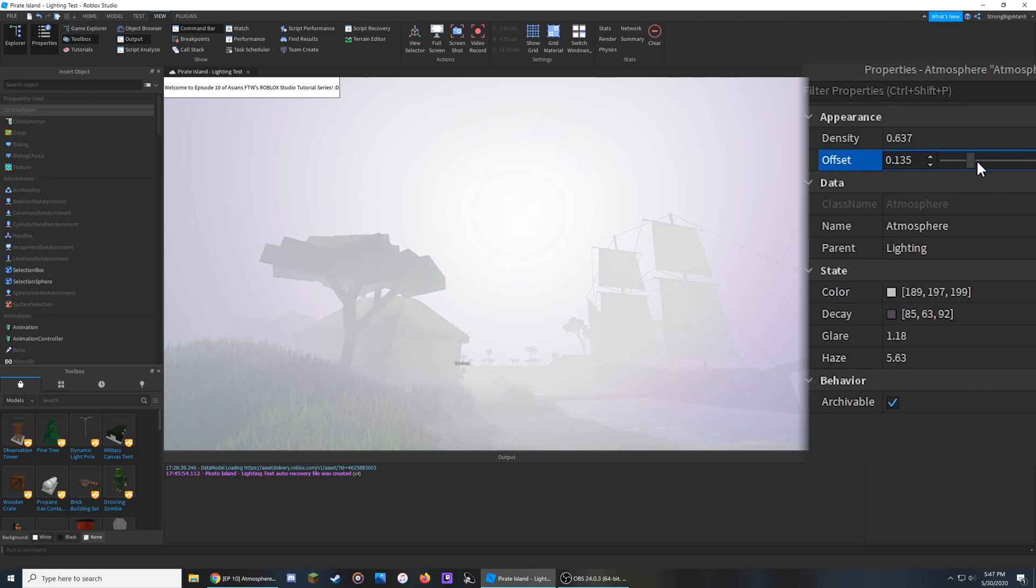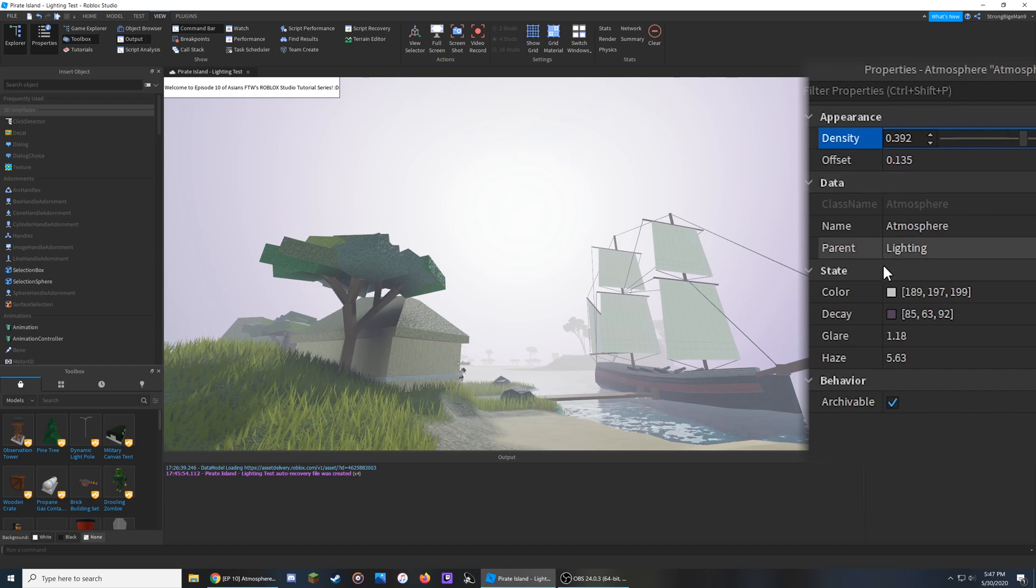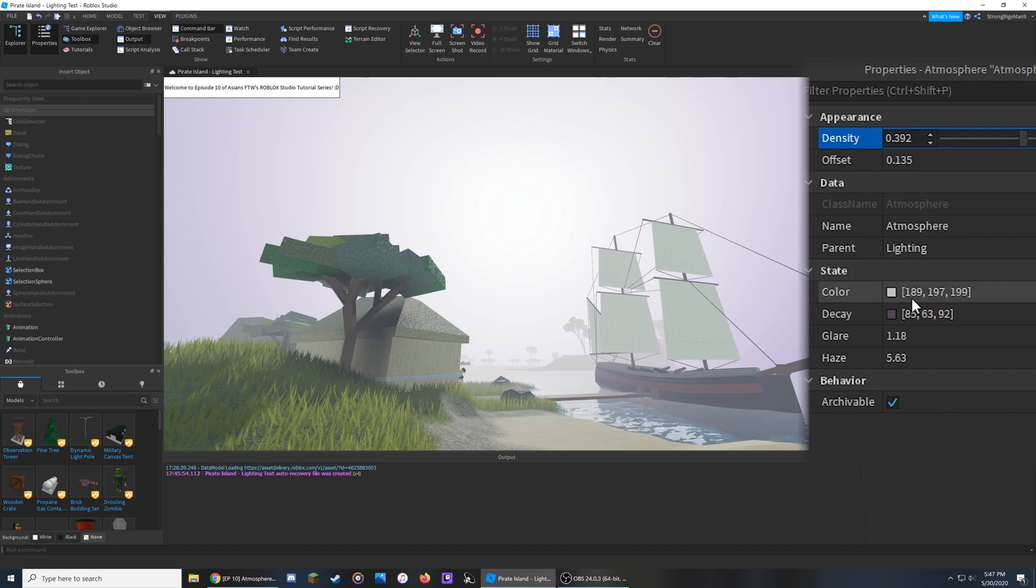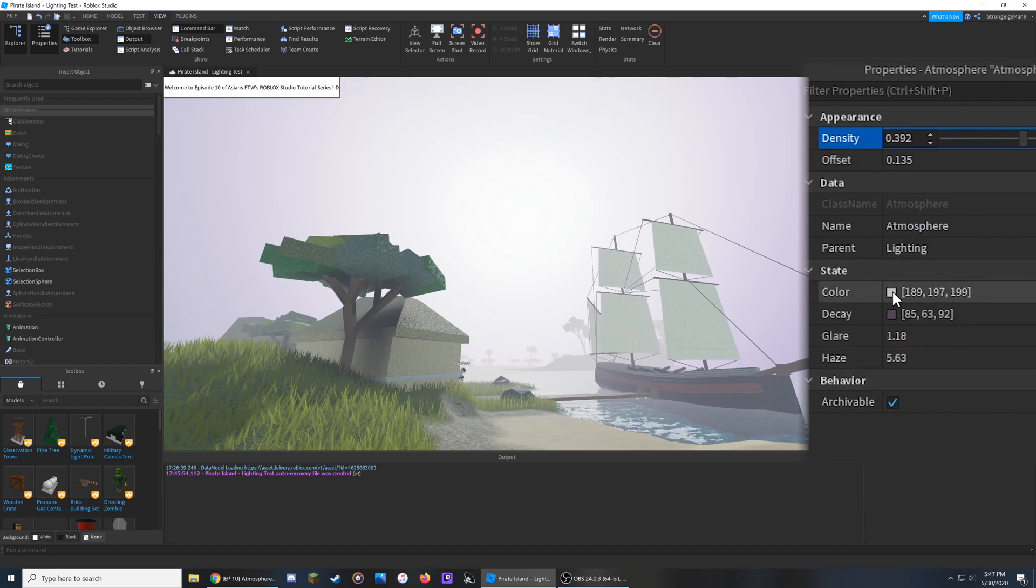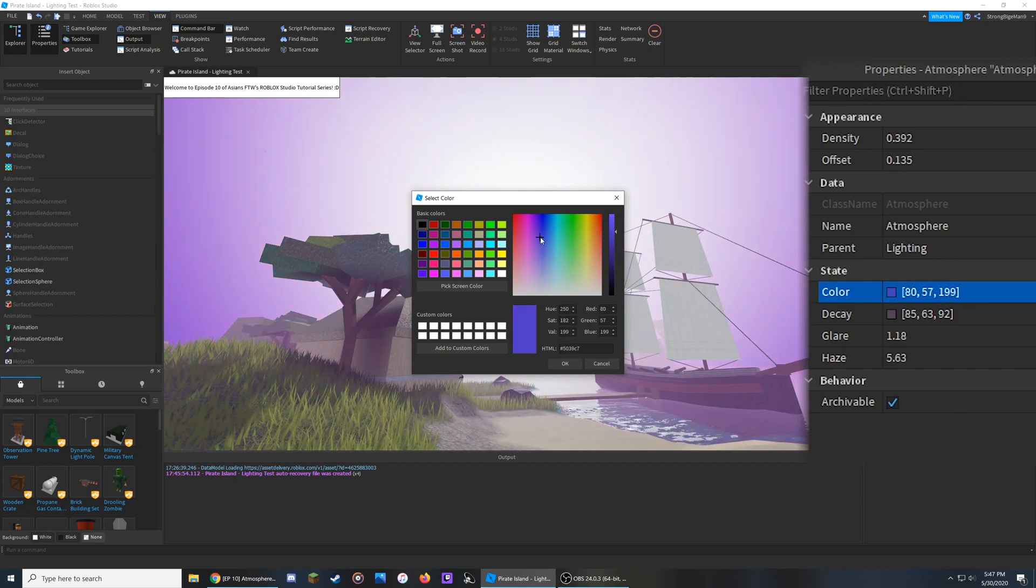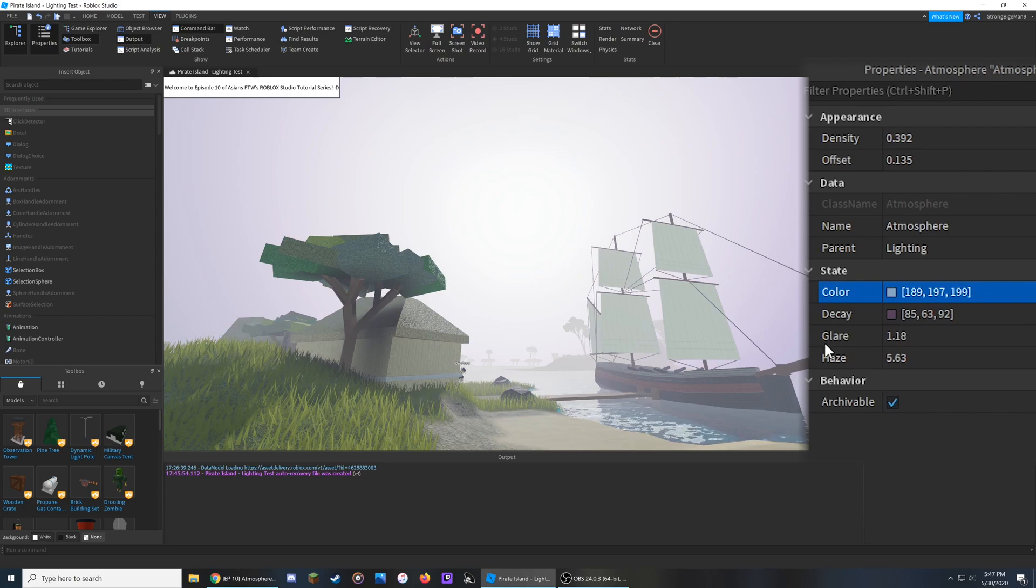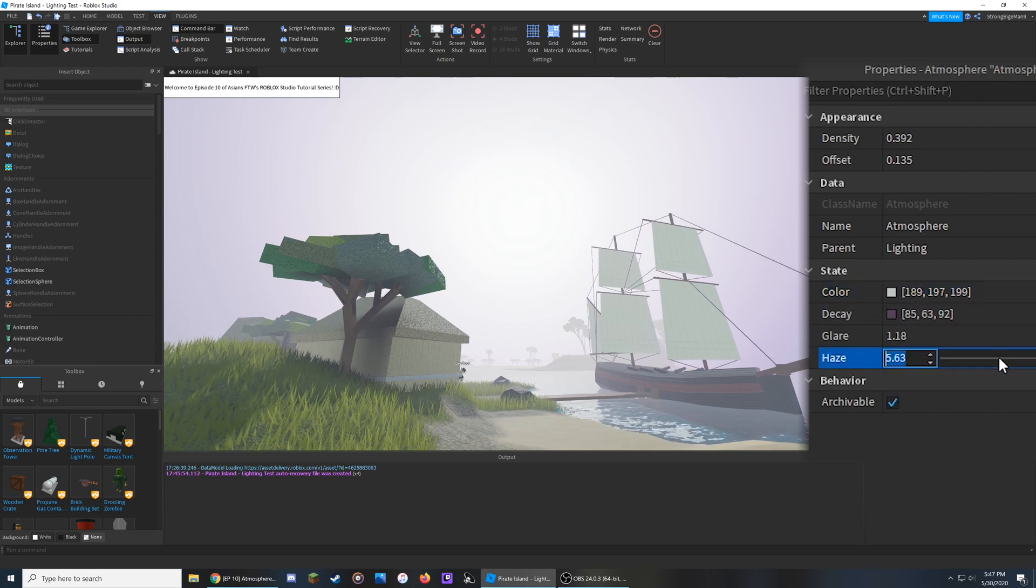I'm going to lower the density around here and go down to the Color setting. The Color setting will change the hue of the mist, so if I click on this and start dragging it around, you'll notice it starts to change. If you have a higher haze value with some glare in it, you'll notice this effect more.